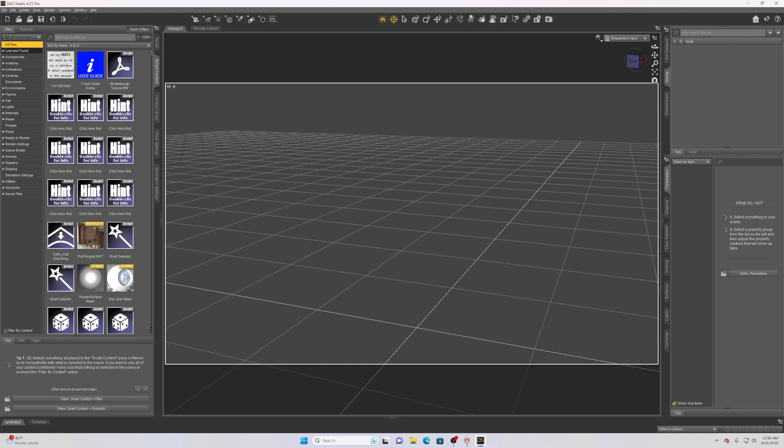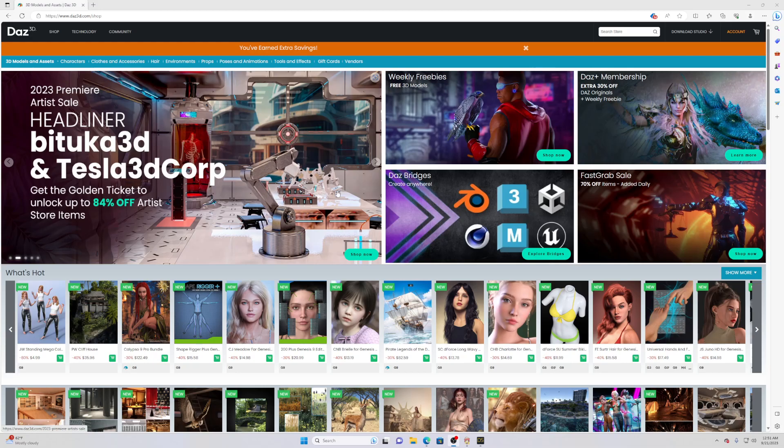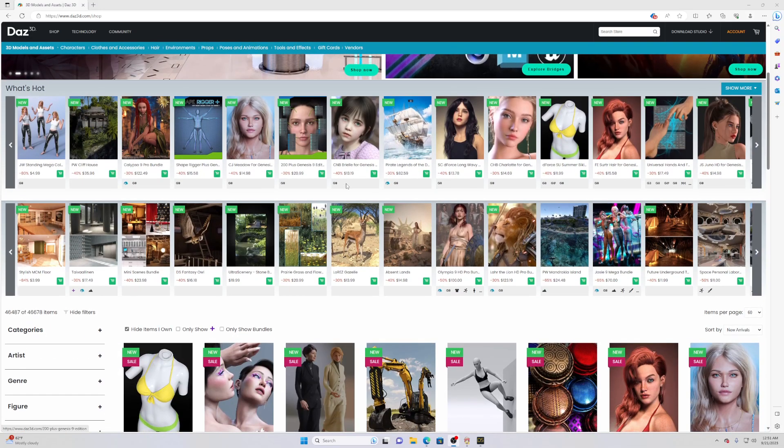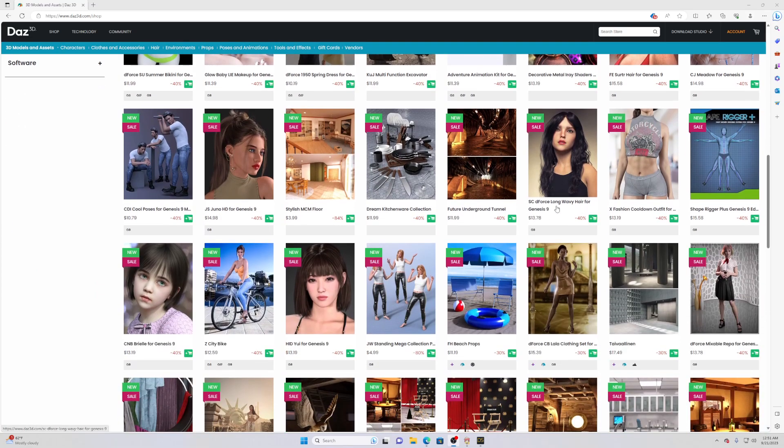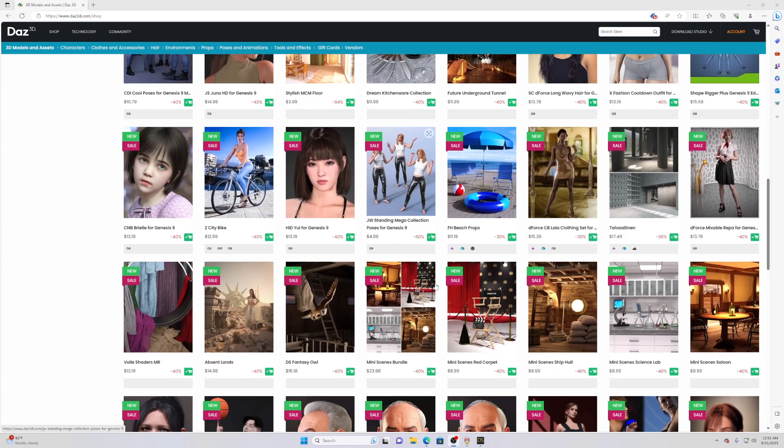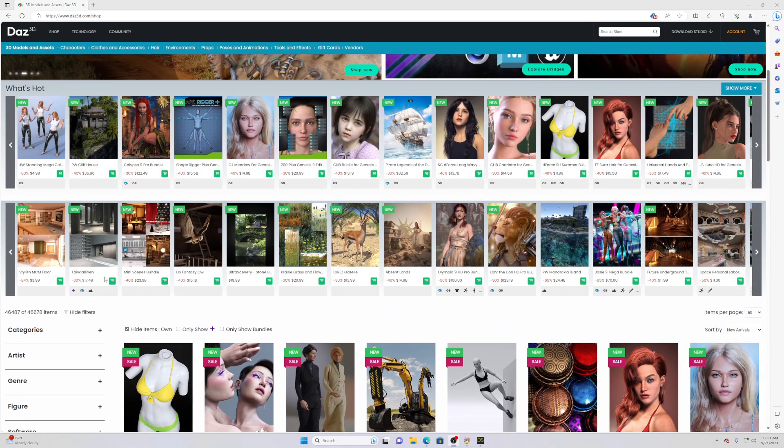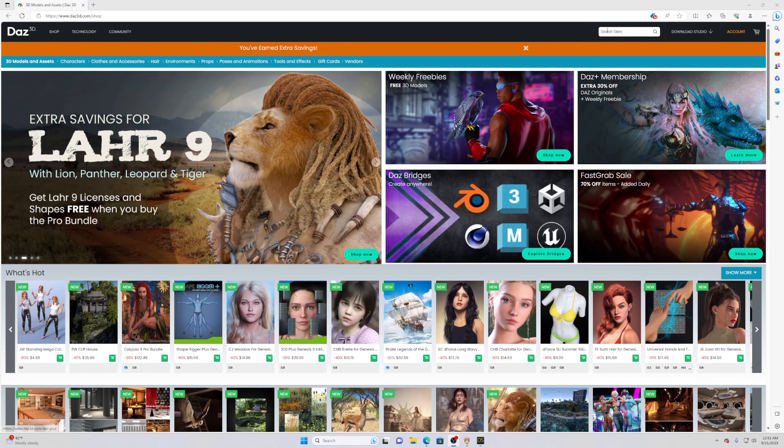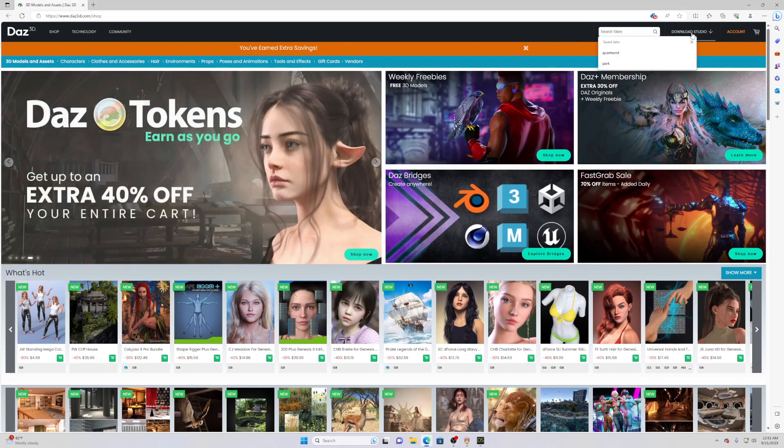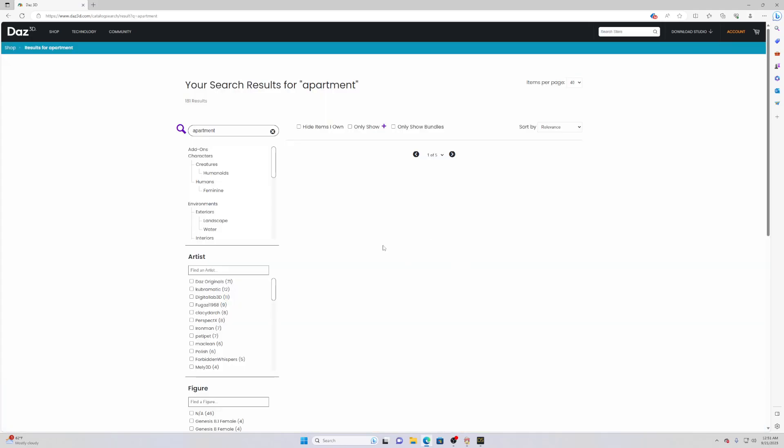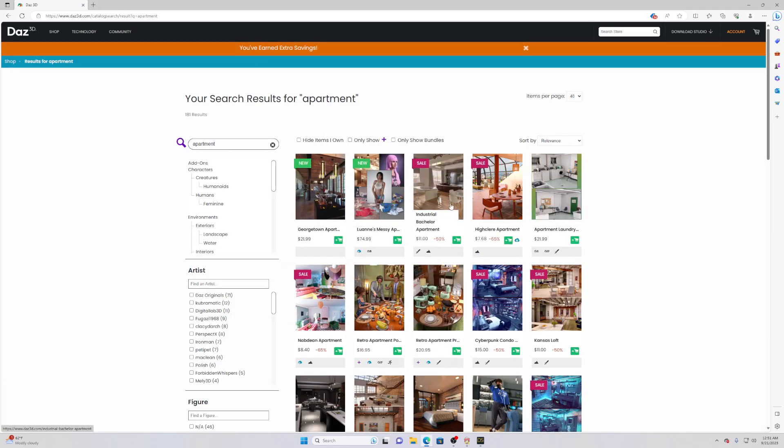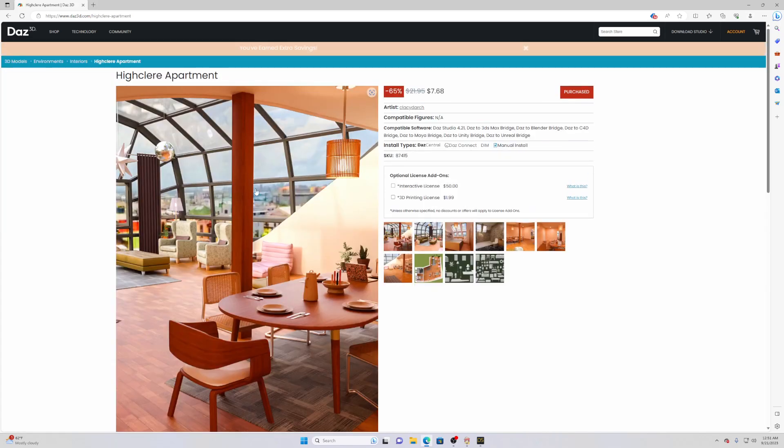This is all done in the Daz shop. When you're in the Daz shop you will look for things you want. For example, you can see there's sometimes free stuff, but if not you can search for like let's say you're looking for an apartment. You can just hit apartment, search it up, and you will eventually get some apartments that you can browse. This is the one I have here.